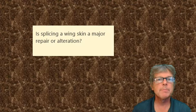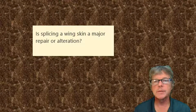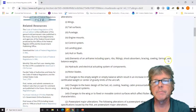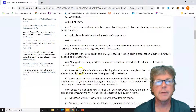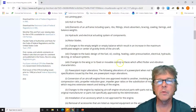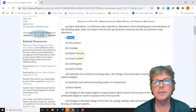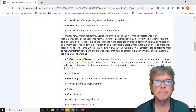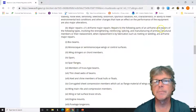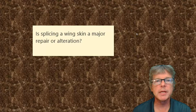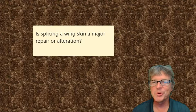Third example: is splicing a wing skin a major repair or alteration? Looking at major alterations — things involving wings, tail surfaces, fuselages, elements including spars, ribs, basic weights, changes to empty weight, changes to basic design, changes to a wing or immovable control surface. Let's also check major repairs. Repairs to airframe items involving strengthening, reinforcing, splicing, manufacturing members, and replacement such as riveting or welding are major airframe repairs. Specifically listed: the splicing of skin sheets. So splicing a wing skin is a major repair.